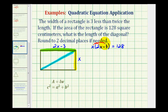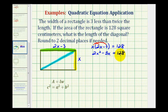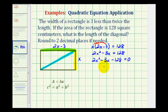Let's clear the parentheses and set this equation equal to zero. We'd have two x squared minus three x equals 128. And now to set it equal to zero, we'll subtract 128 on both sides of the equation, which gives us two x squared minus three x minus 128 equals zero. This isn't factorable, so we'll have to use the quadratic formula to get a decimal approximation for x.